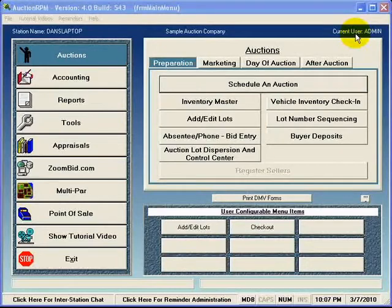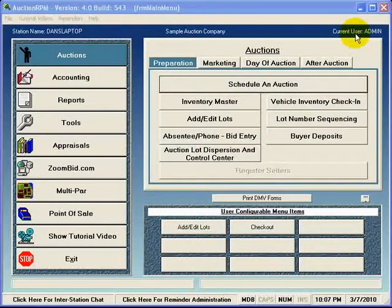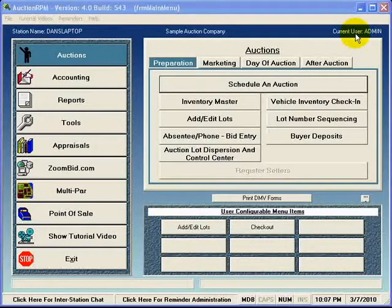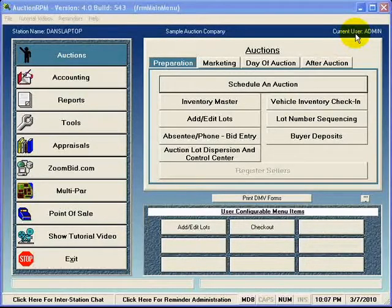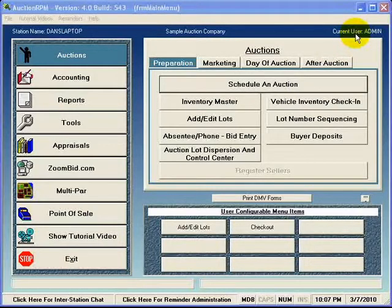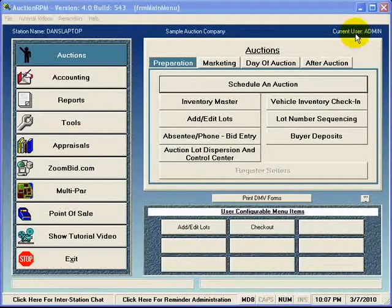AuctionRPM is a very configurable program. Our philosophy is that we want the program to bend itself around you and your company. We don't want you to have to change all of your policies and procedures in order to accommodate a new program.